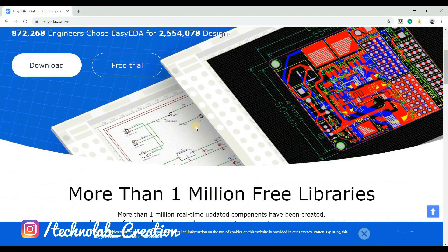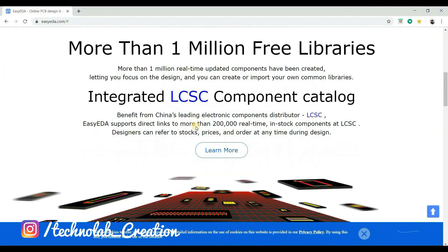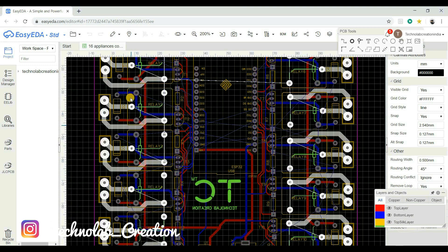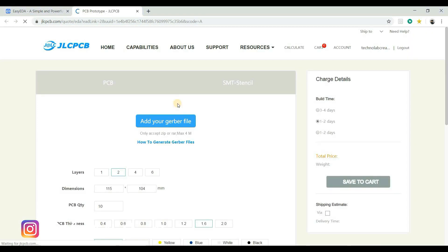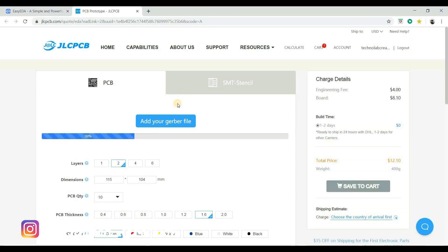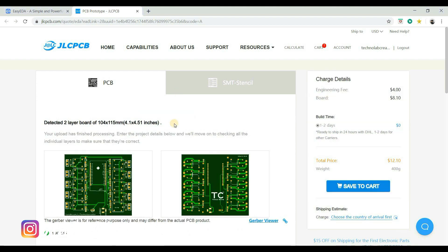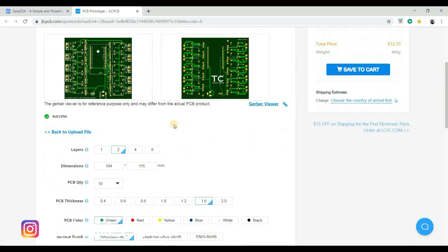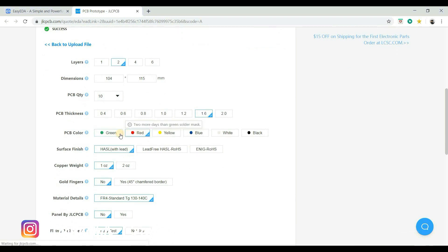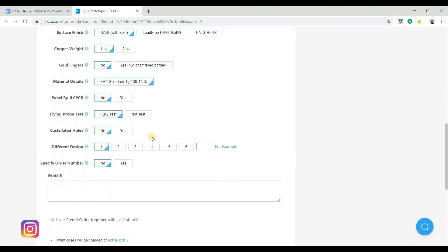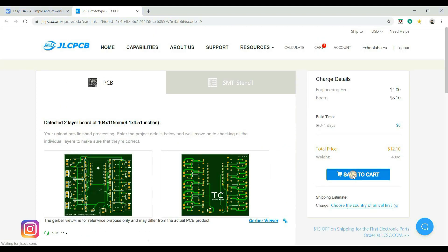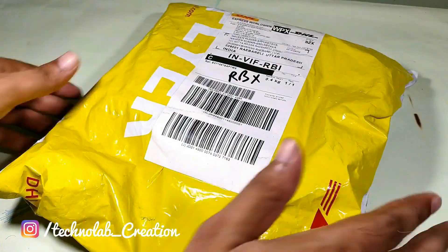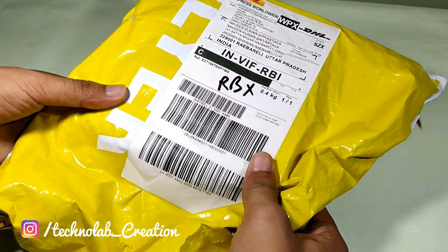For designing my PCB, I am using EZ EDA. EZ EDA is very easy and simple for designing the PCB. After designing the PCB, I directly ordered from JLCPCB for manufacturing. After uploading the Gerber file, the software automatically detects the default settings. However, if you want, you can change these settings. Now save to cart to complete your order. After 7 days, my PCB arrived at my place.